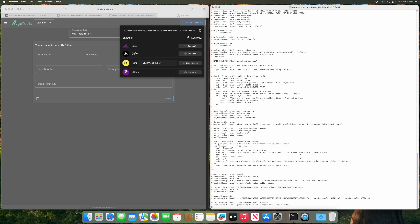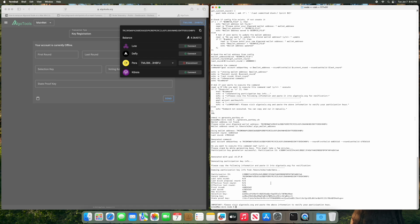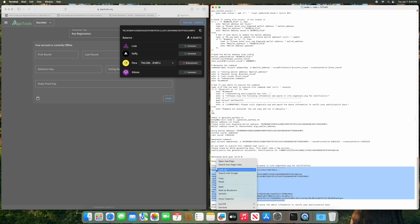It's going to say you want to create this command now execute it, yes. Press enter. This will take a little bit to generate the participation key. The longer the key, the more time it takes. So you just got to wait. Okay, so it generated the participation key and here's all the info.